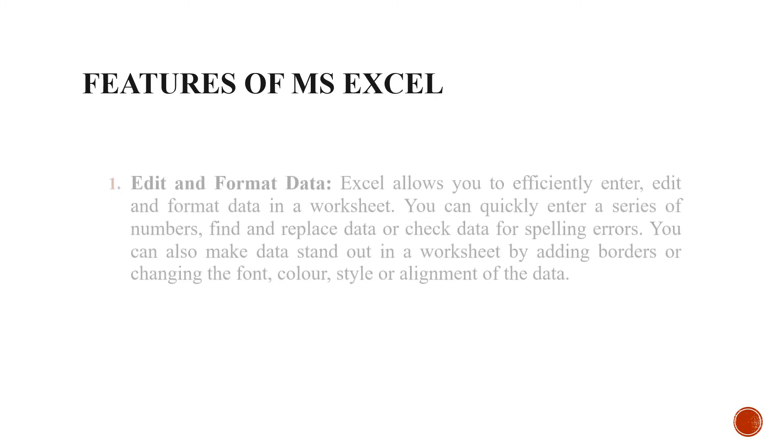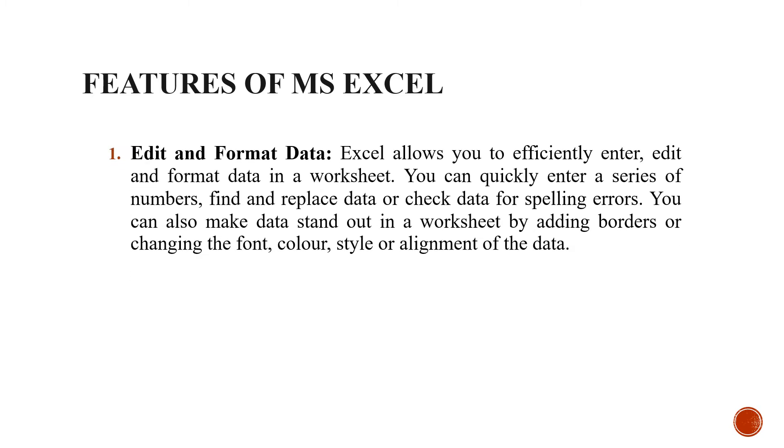Let us see the features of MS Excel. The first and most important feature is edit and format data. Whatever you are writing, you can edit it, you can format it very easily.